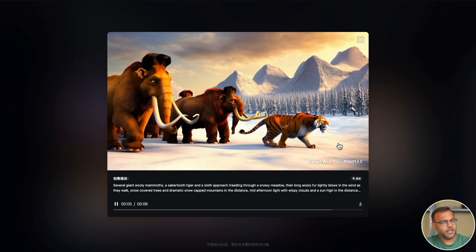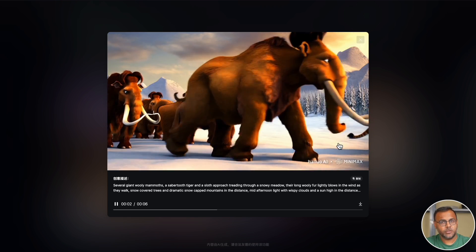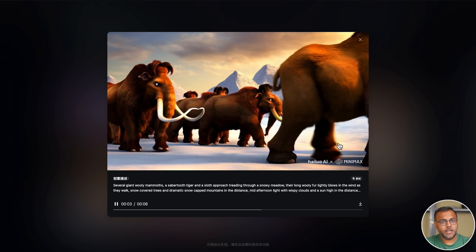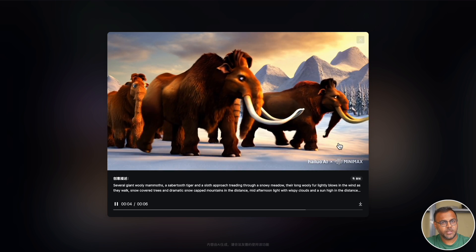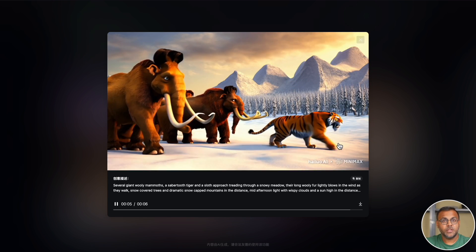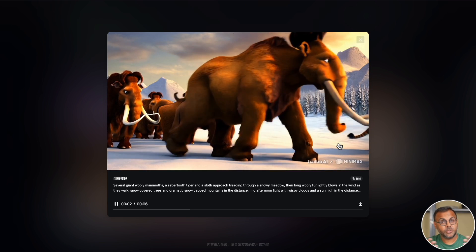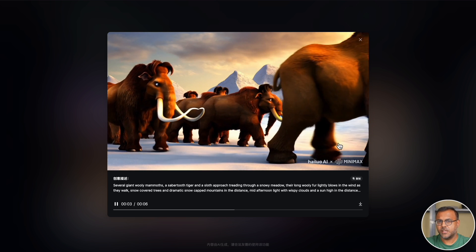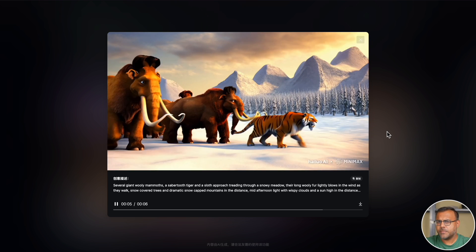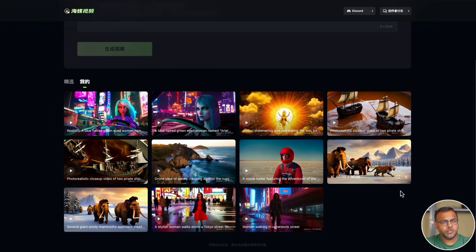Now again, that could just be due to the training data. This is what it thinks woolly mammoths look like and there's not really much variance in there, but color me impressed.